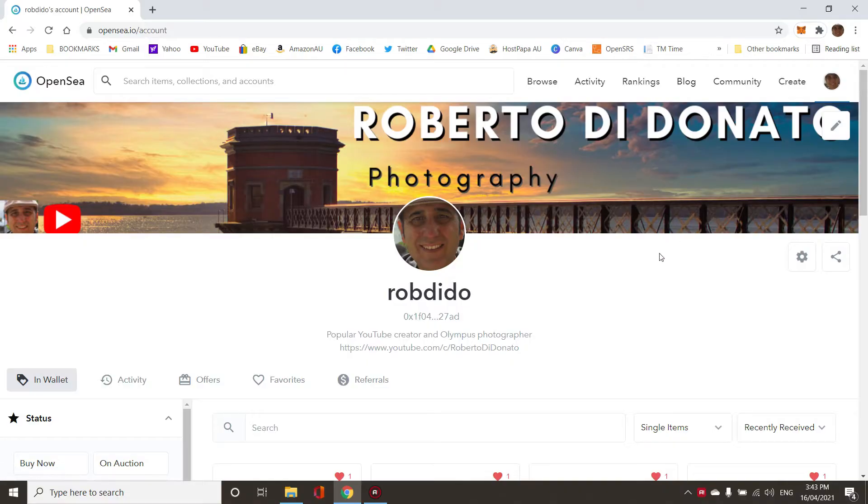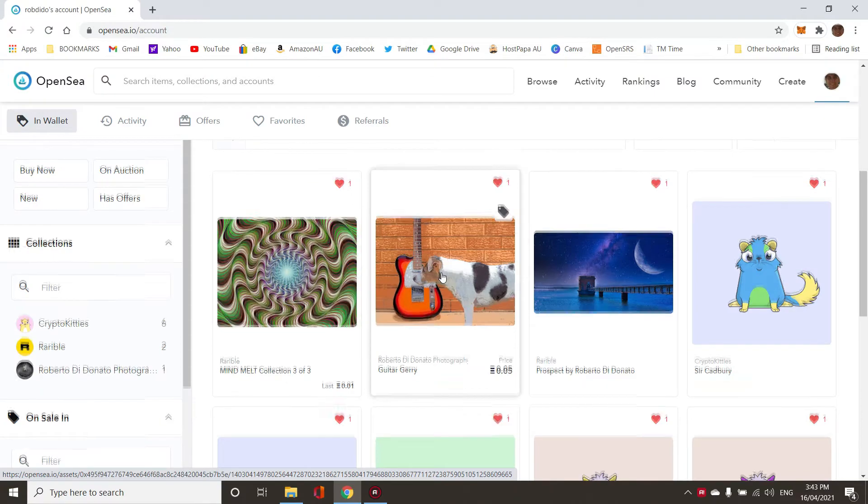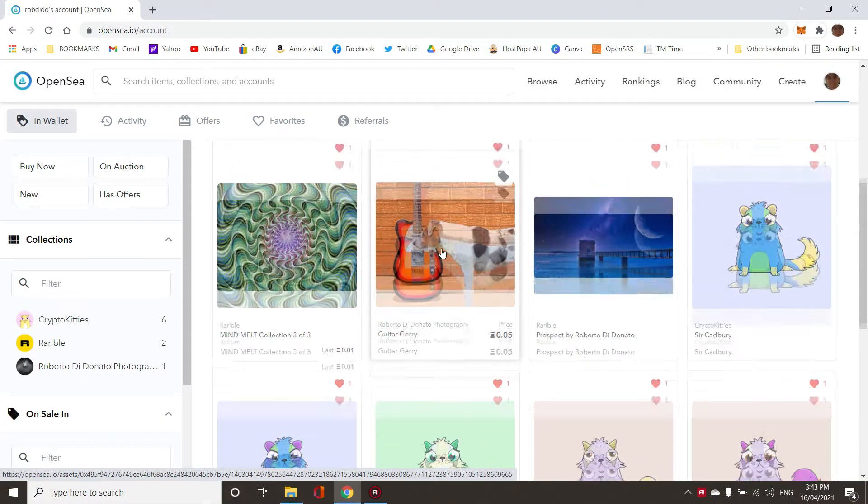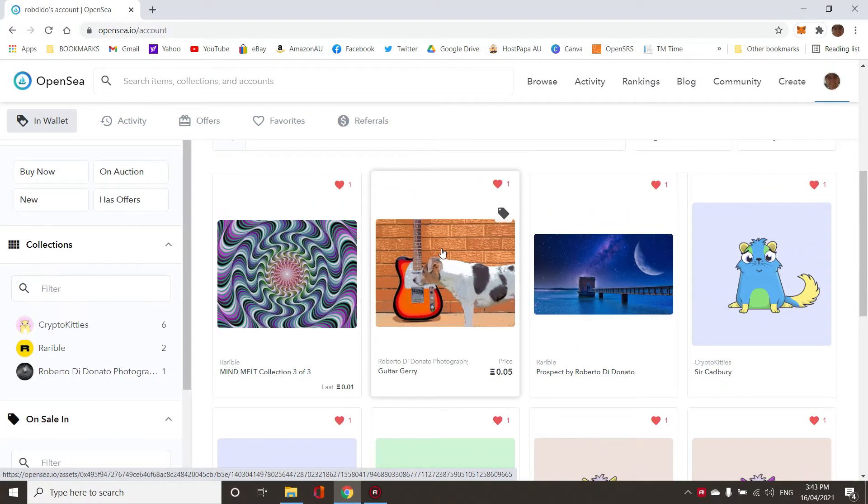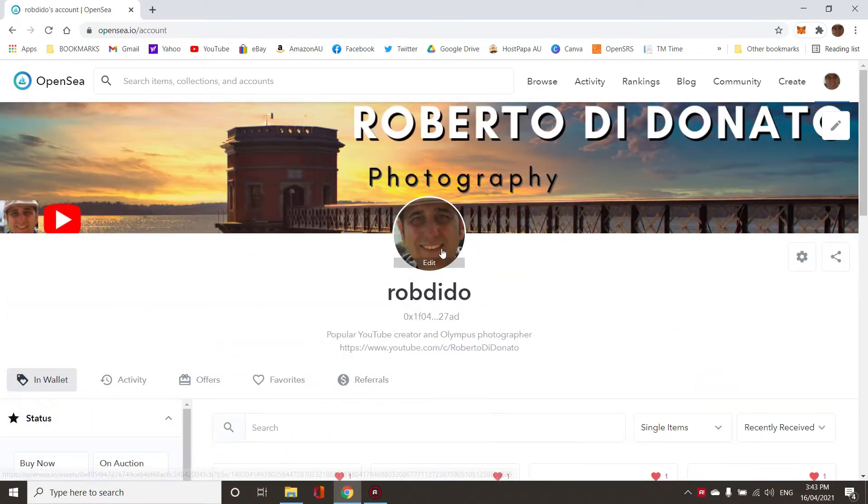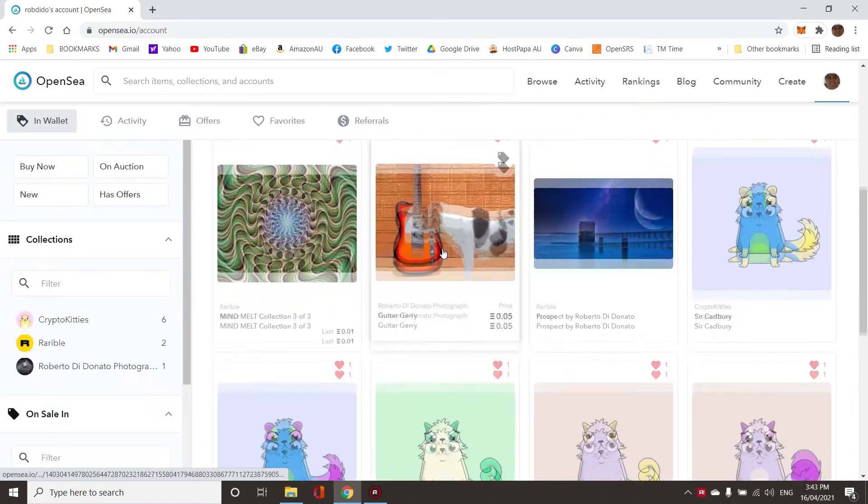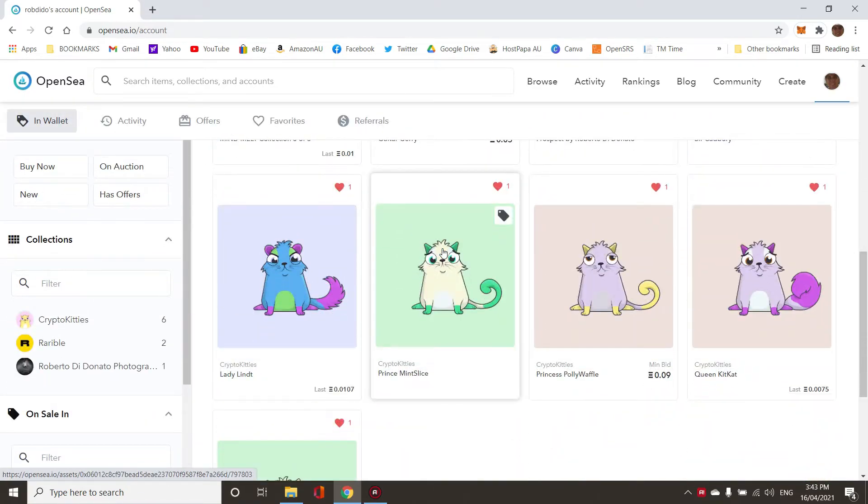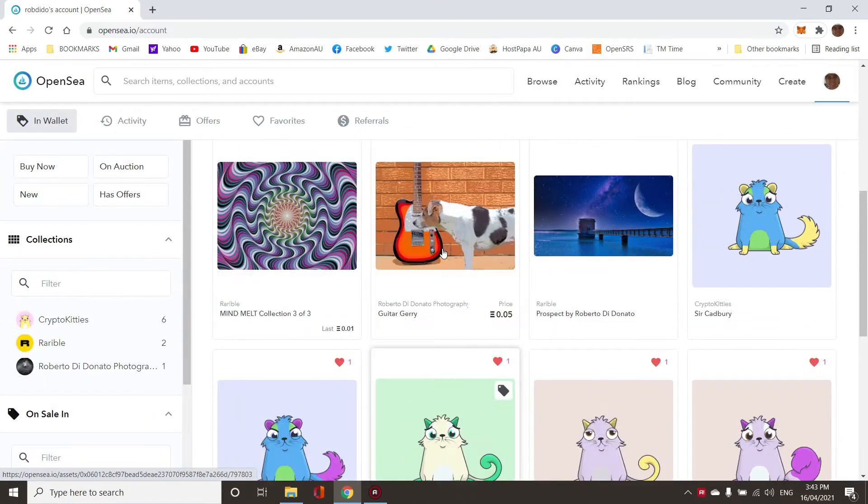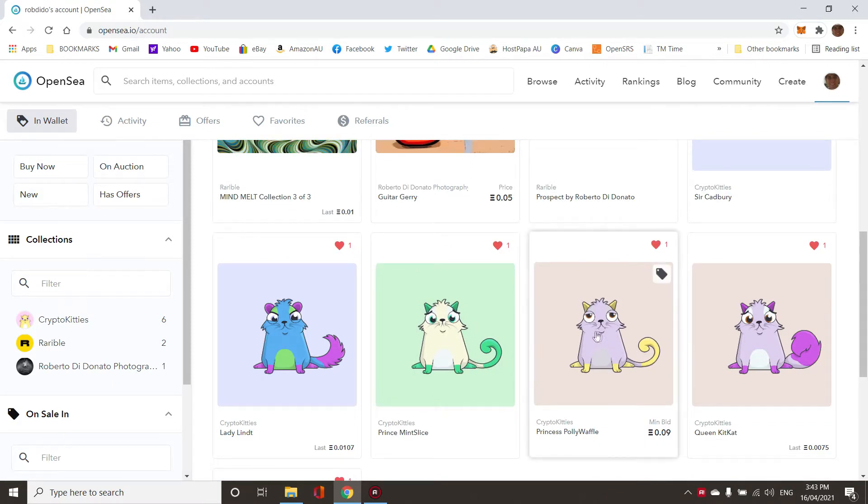When I did my last video, I added the first item and that was $80 in gas. When you create your collection you have to pay the gas price, and then you can add more items for sale and they're all free. But I noticed when I added this crypto kitty one, it was about $12 in gas.